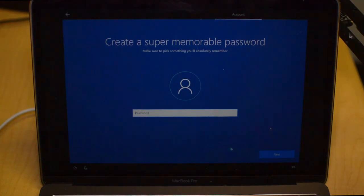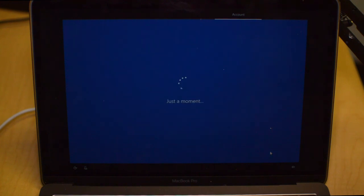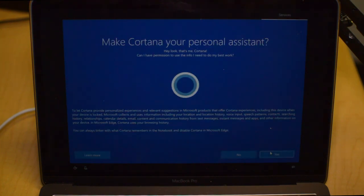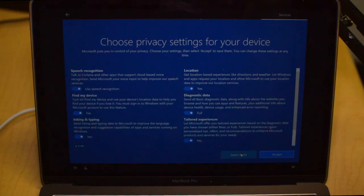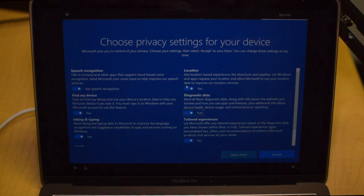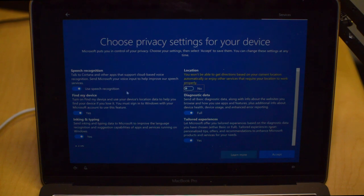Now it's going to ask you to make a password. We're actually not going to make one because this is just an installation for video purposes. Now it's going to do its thing. It's going to ask you to use Cortana. We're not going to want to do that because I don't like getting tracked personally.